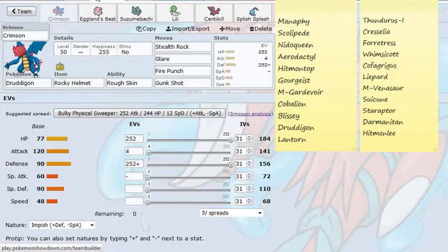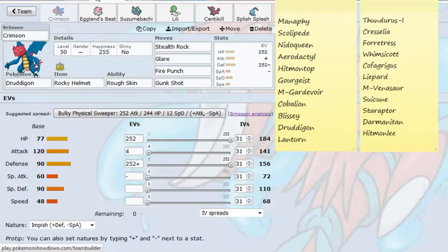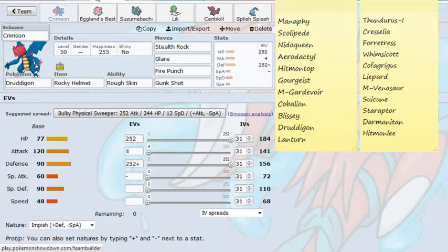Fire Punch is here for the Forretress, Gunk Shot is for the Whimsicott, as it gives me good solid coverage overall. I don't really need Dragon Stab, simply because he has that resistance in Forretress, the immunity in Whimsicott. And I felt Fire Punch plus Gunk Shot would give me a lot more utility for my team. EV spread is pretty standard, physically defensive, max HP, max Defense, rest in Attack, try to do a little bit of extra damage with Fire Punch and Gunk Shot. But like I said, Druddigon's main job here is to be the physical wall for my team, just try to take on the Starraptor, Darmanitan, and Hitmonlee whenever I can.